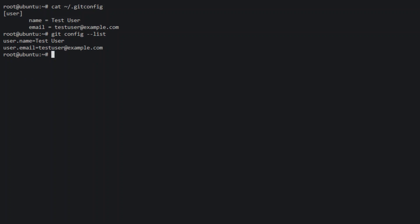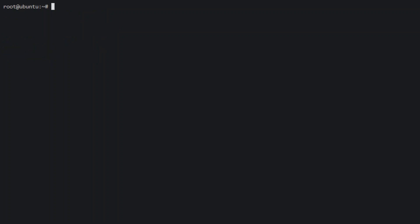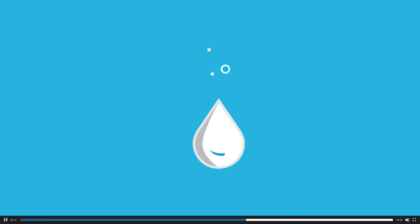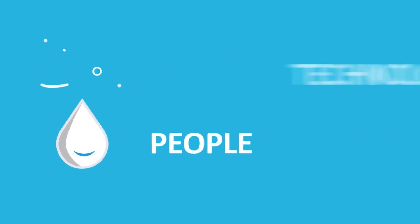And that's it. We have installed Git on your Ubuntu 16.04 server. I hope you enjoyed this video.